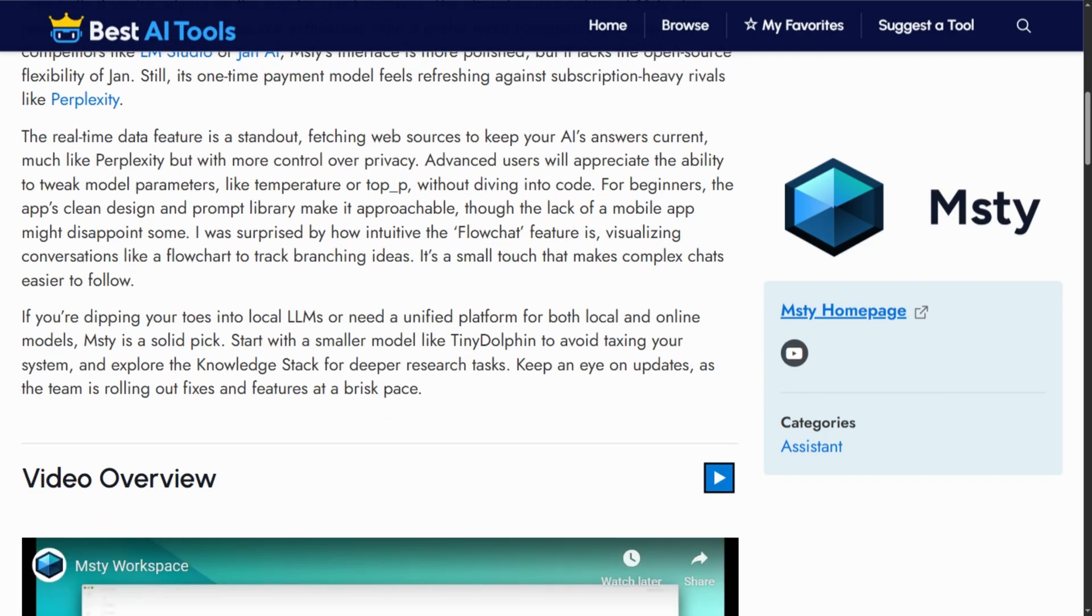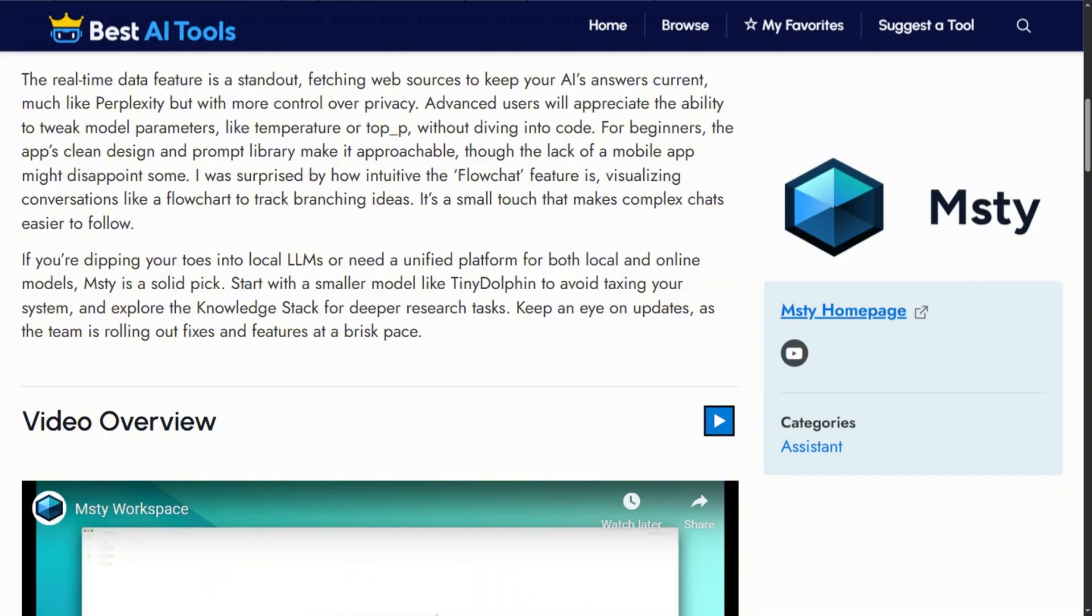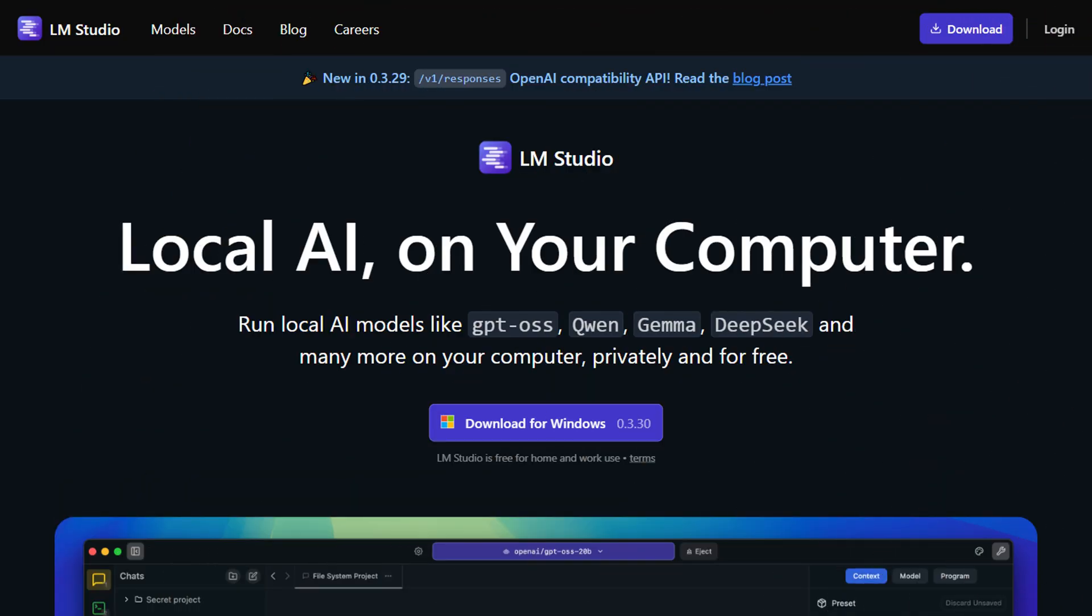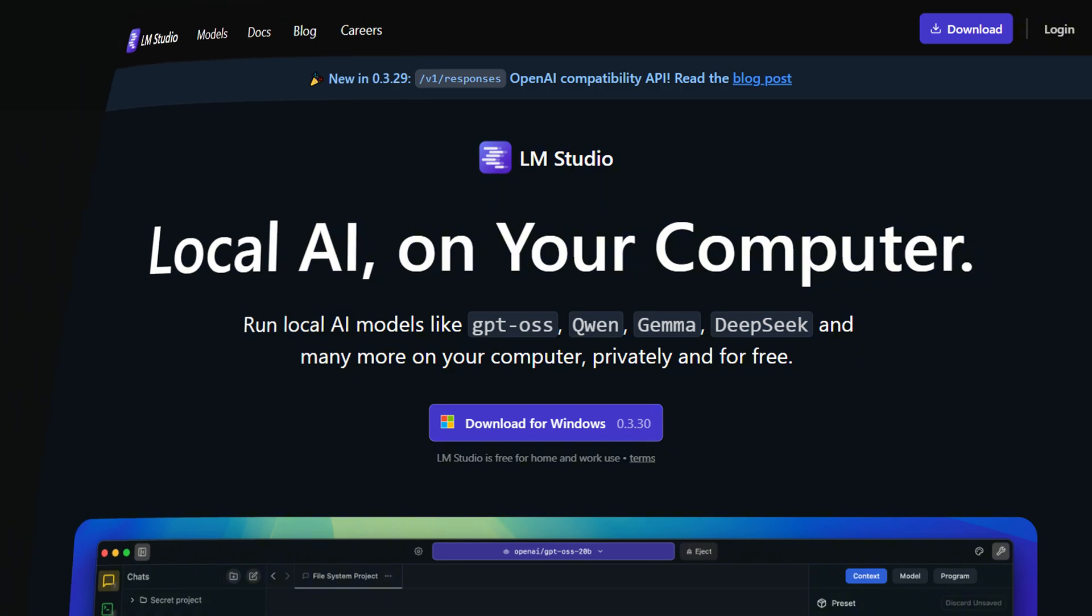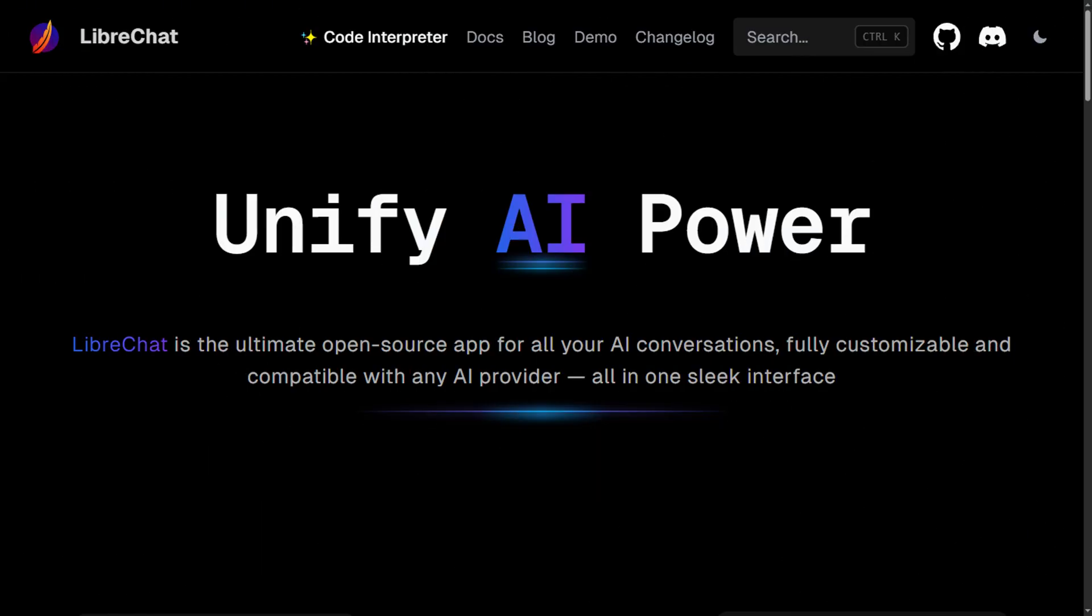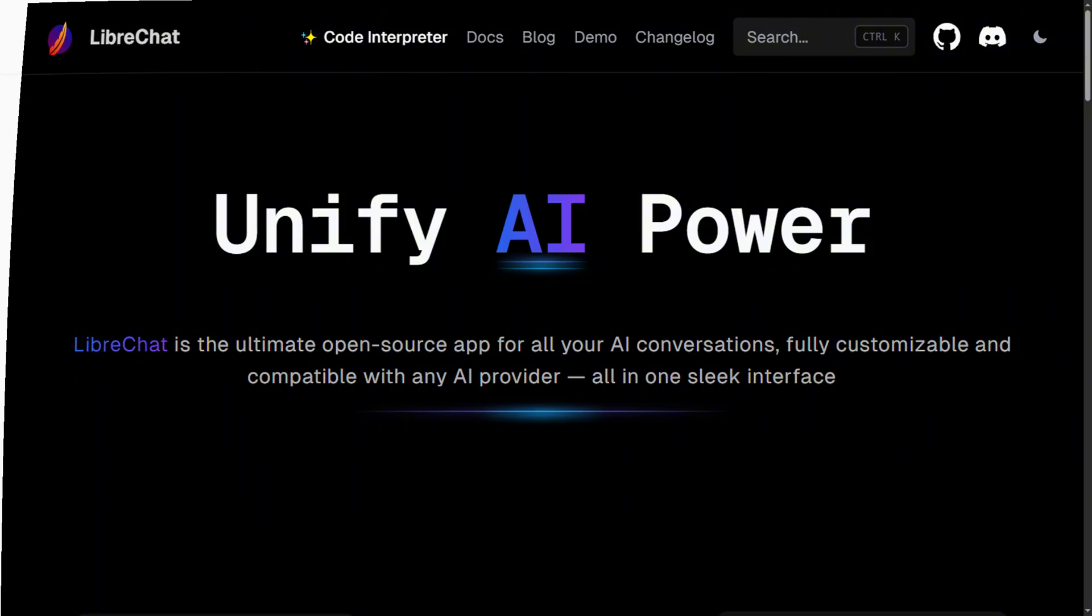The verdict? If you're building team infrastructure, OpenWebUI wins, despite setup nightmares. Beginners wanting instant gratification should choose LM Studio if closed source doesn't bother them. Need advanced RAG with patience for instability? AnythingLLM. Deploying for enterprises with authentication requirements? LibreChat only.